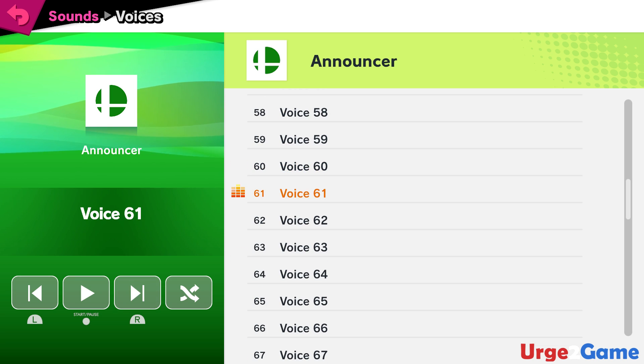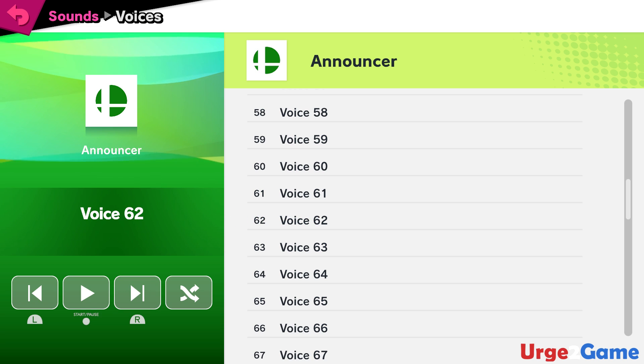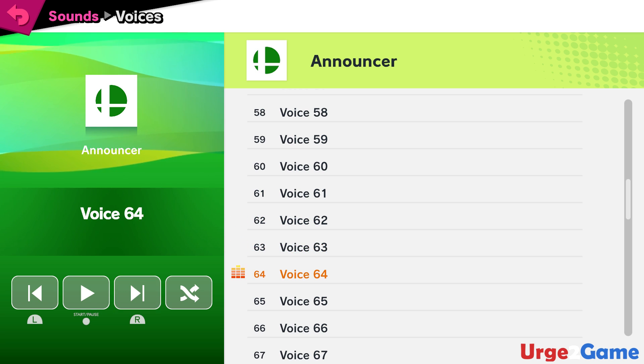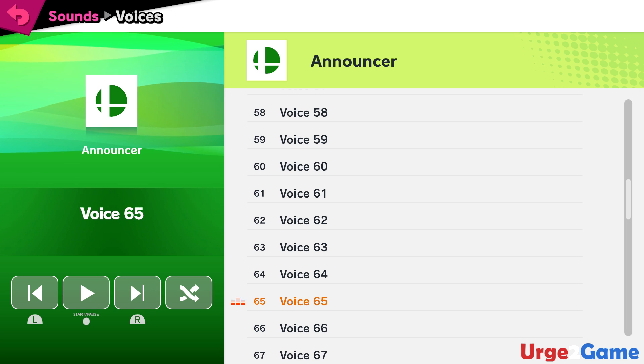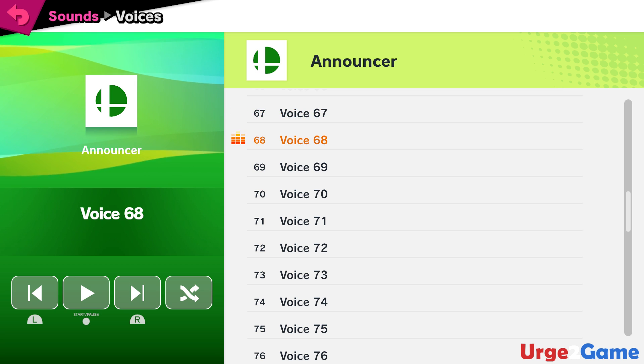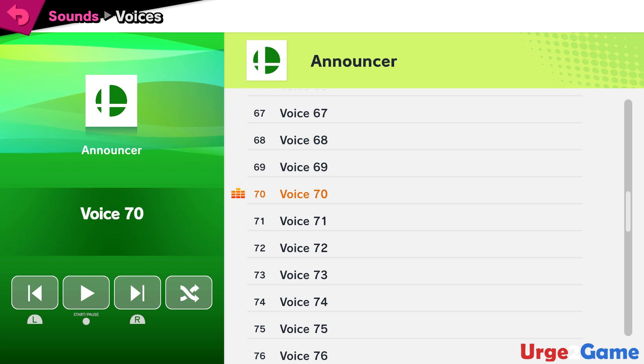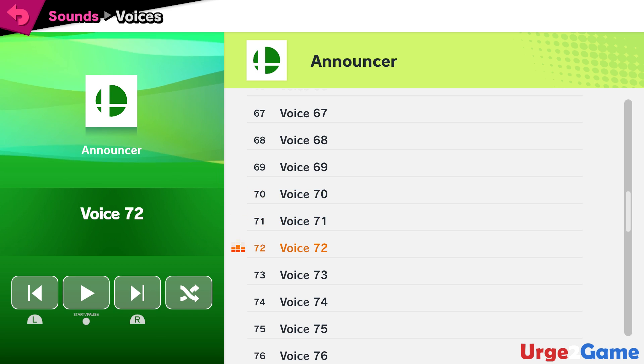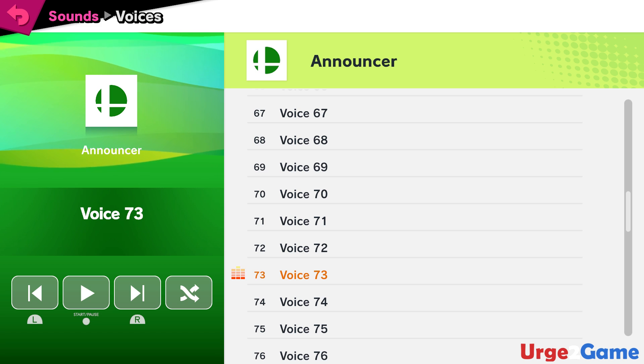Mario! Donkey Kong! Link! Samus! Dark Samus! Yoshi! Kirby! Fox! Pikachu! Luigi! Ness! Captain Falcon! Jigglypuff!